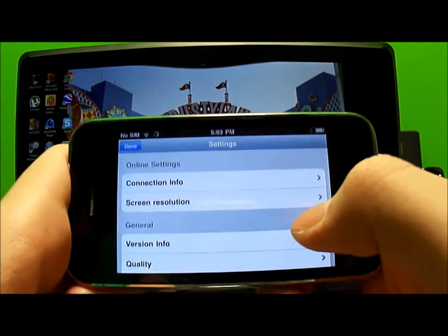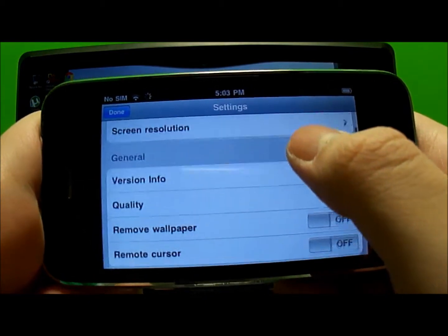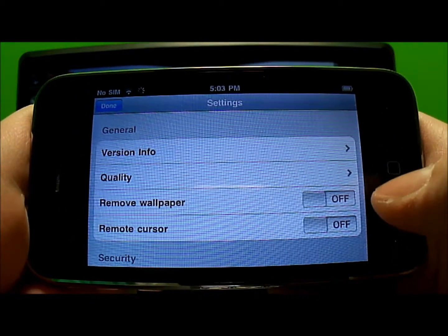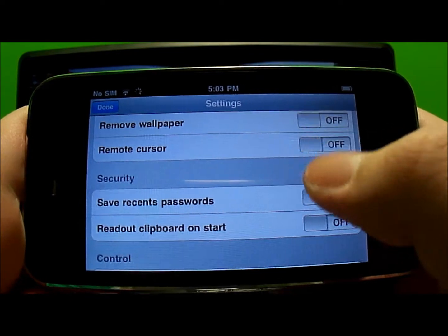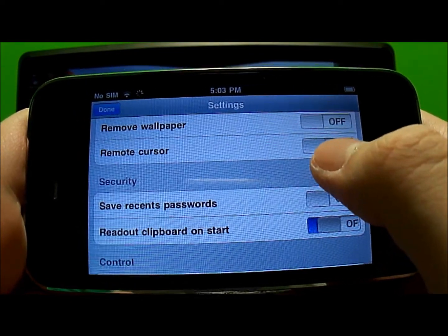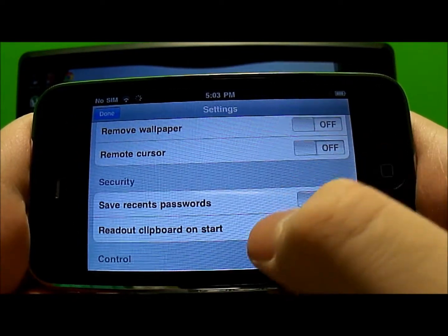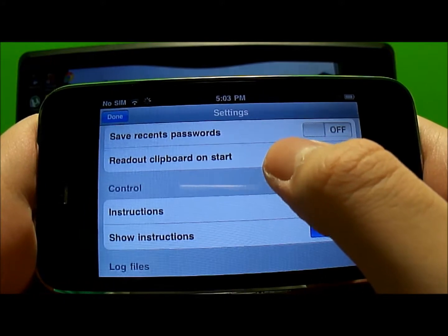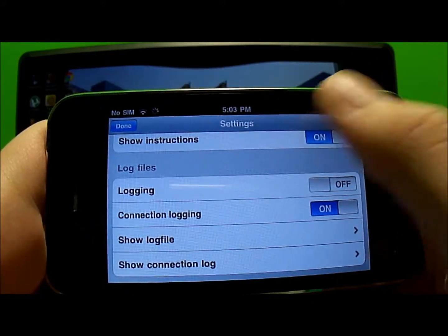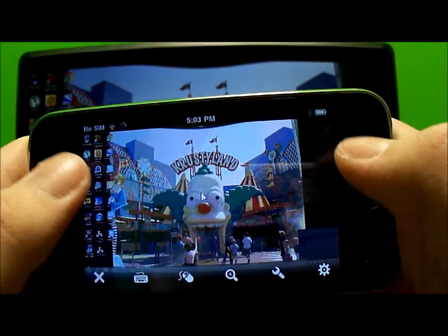In the settings you have connection info, screen resolution, version info, quality, remove wallpaper — which I had turned off — remote cursor, save recent passwords, readout clipboard on start, show instructions. These are basically the same settings that we saw earlier.